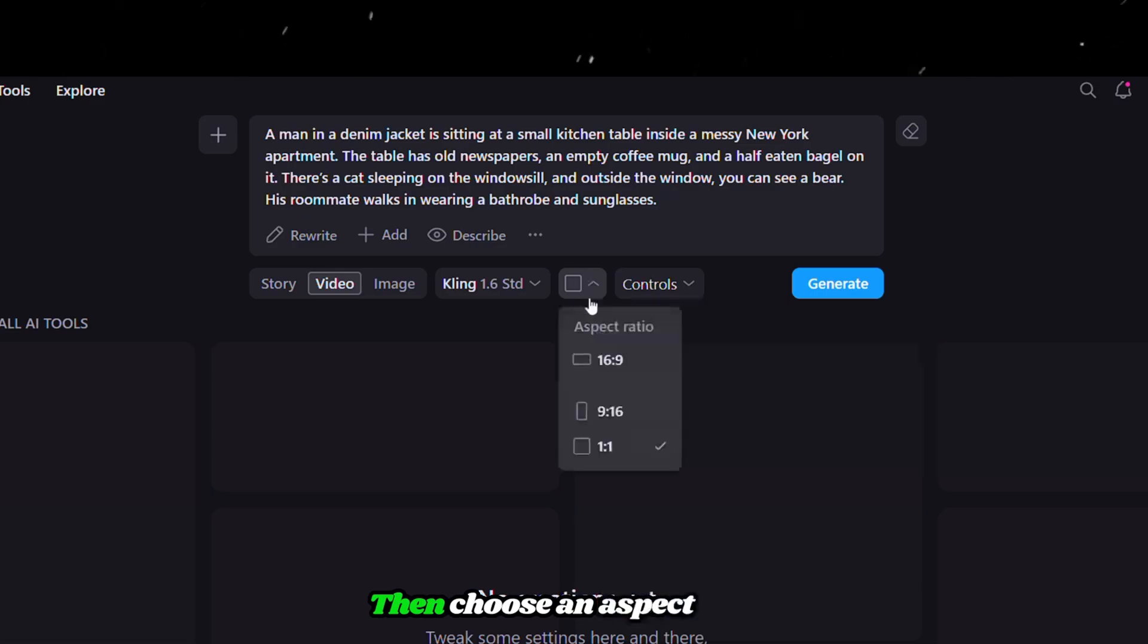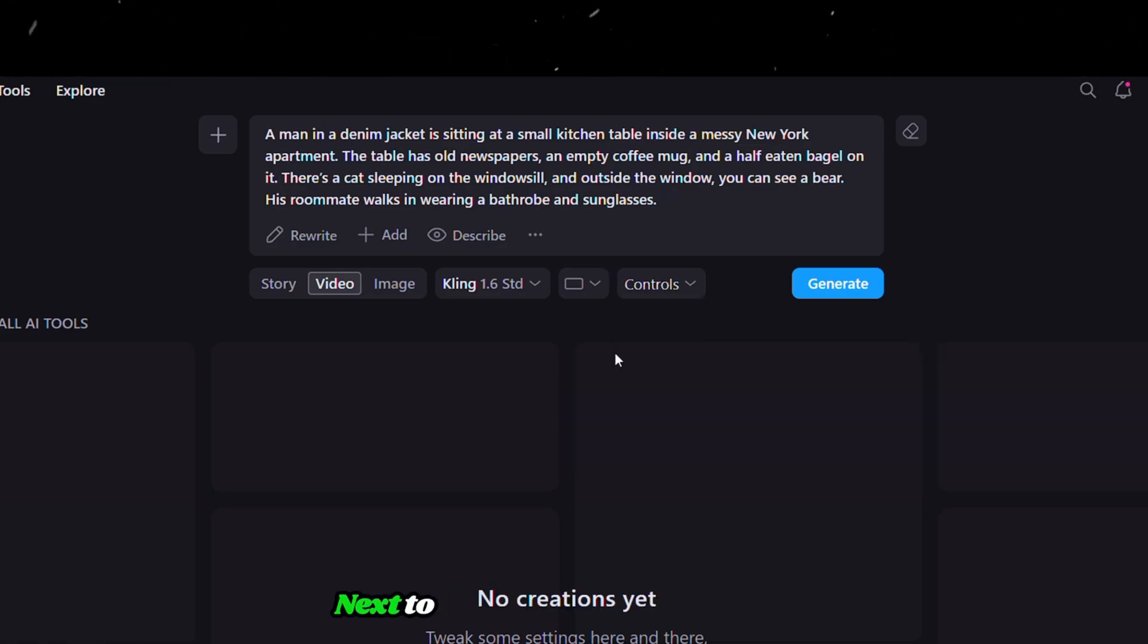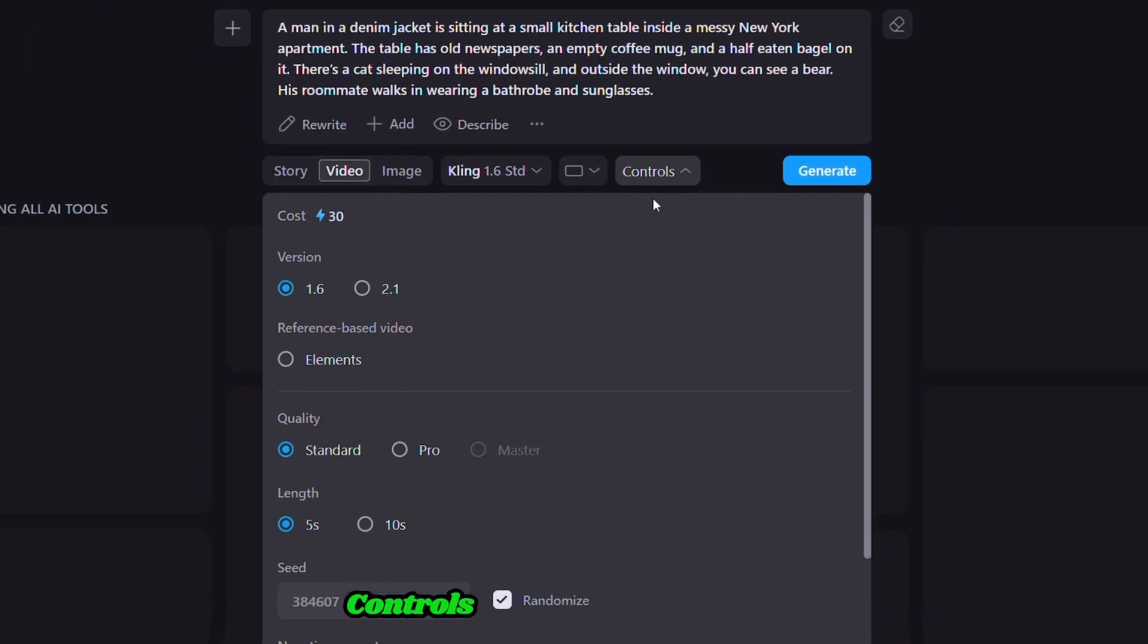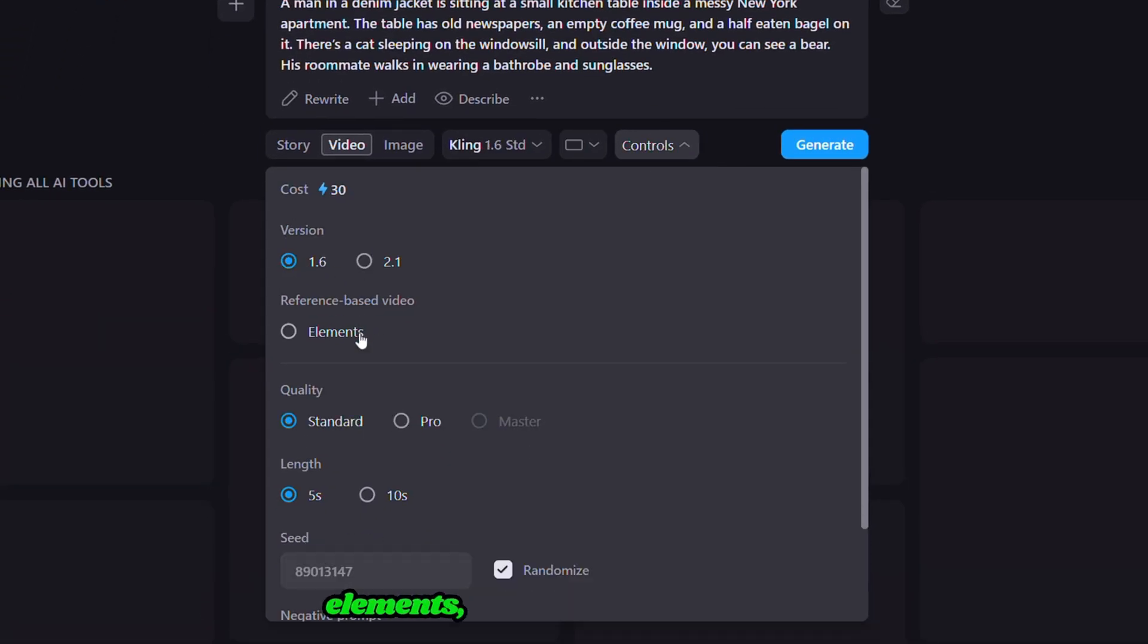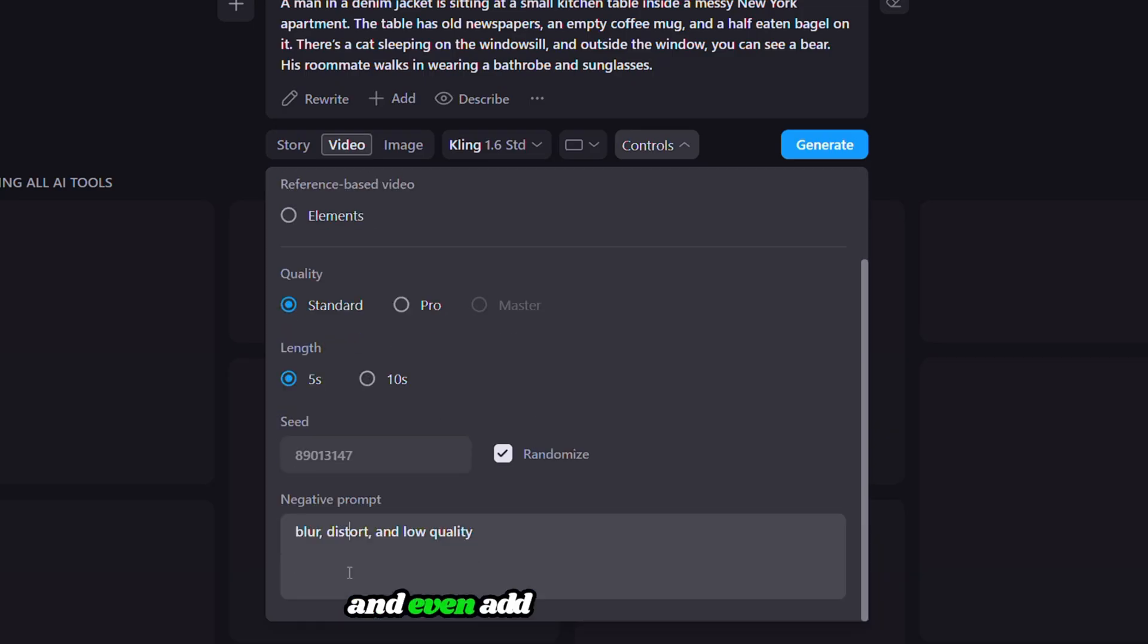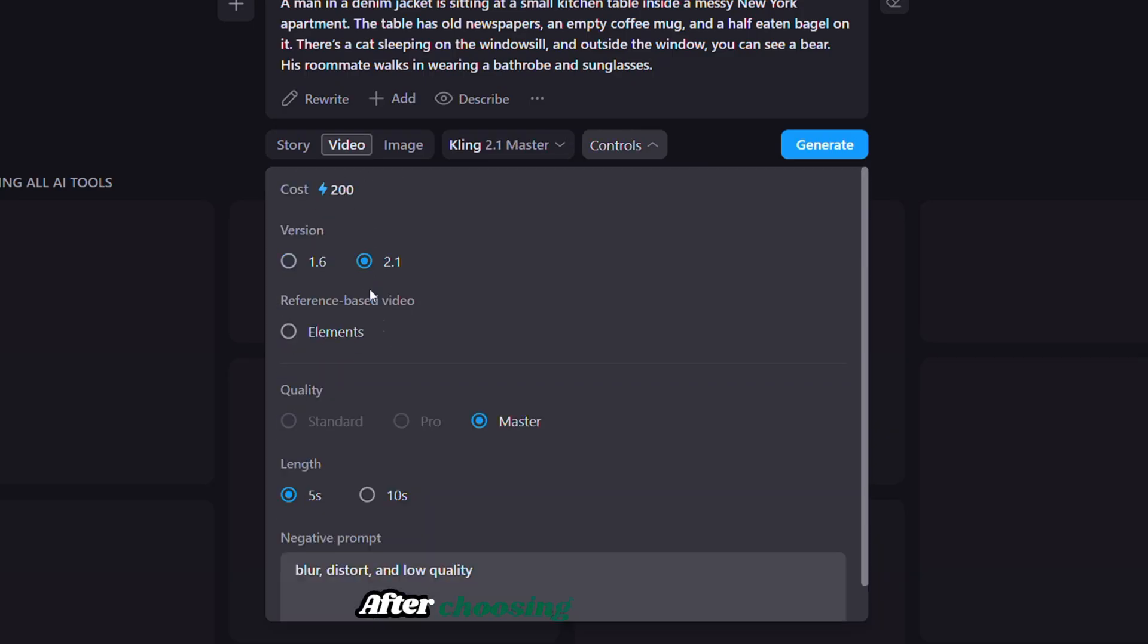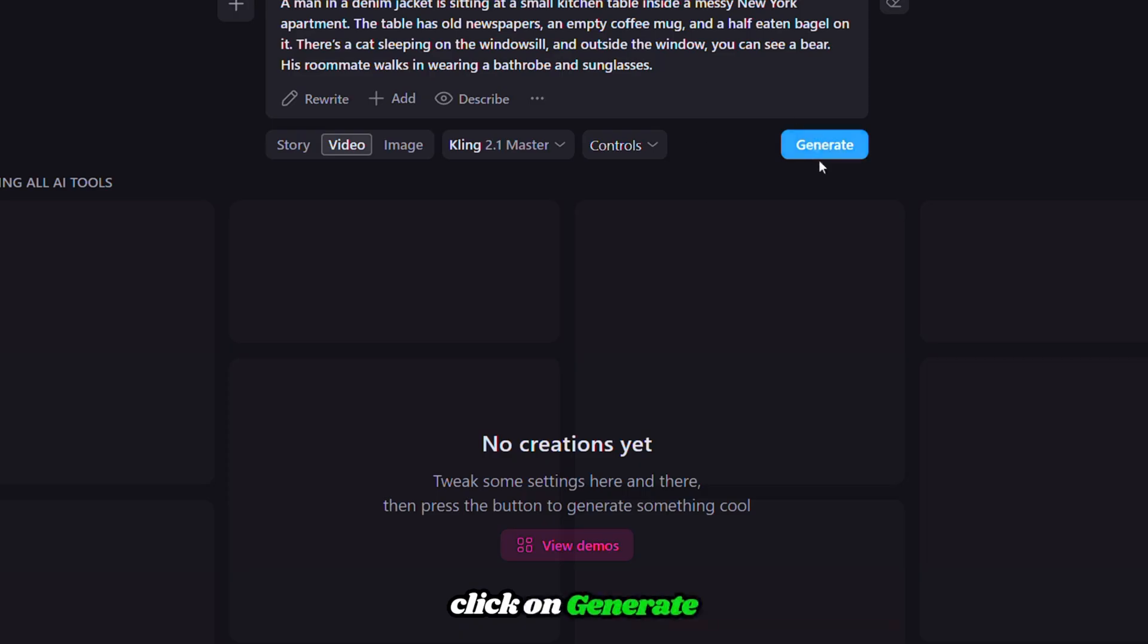Then choose an aspect ratio. Let's go with 16 to 9. Next to it, we have an option called Controls, which helps us change the version, add reference elements, choose quality, duration, and even add negative prompts. After choosing what you need, click on Generate.